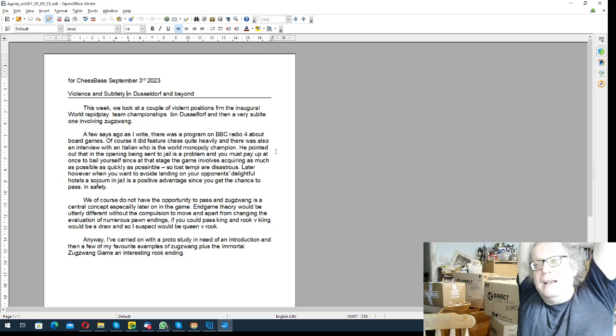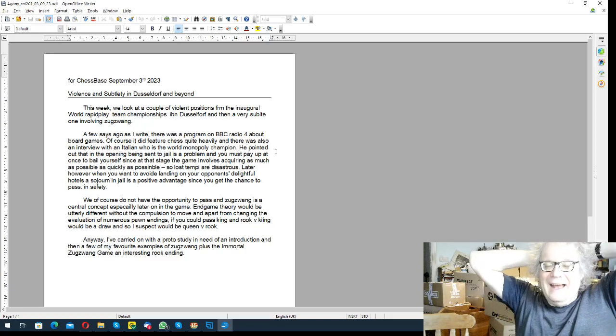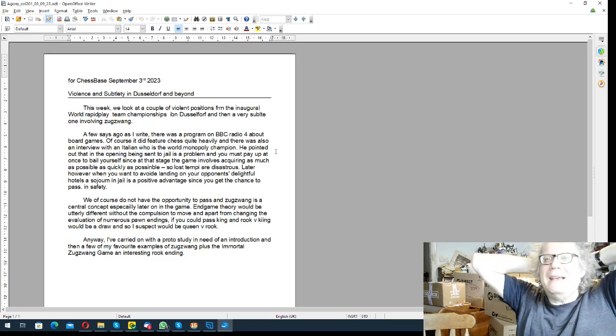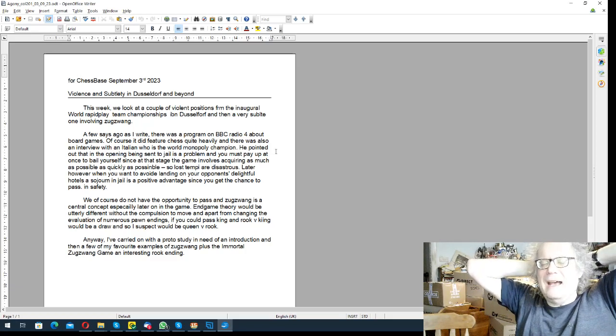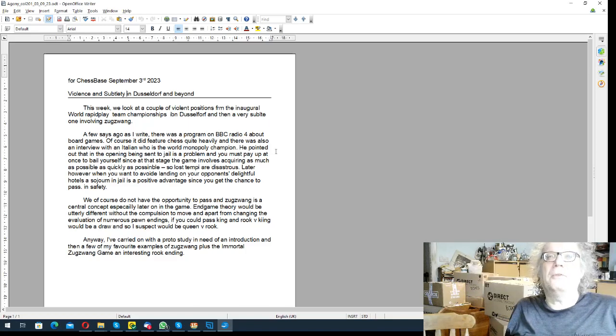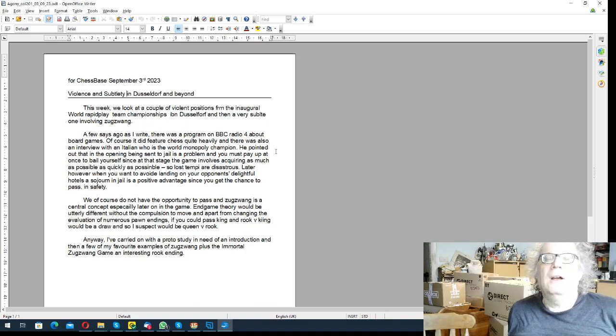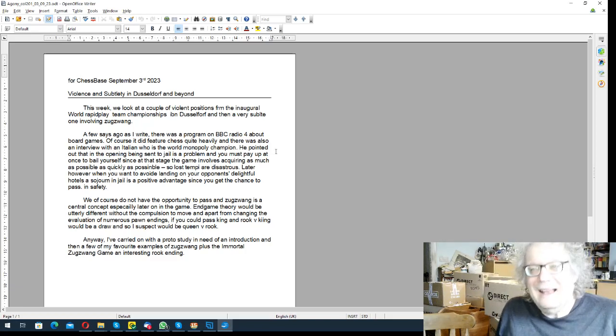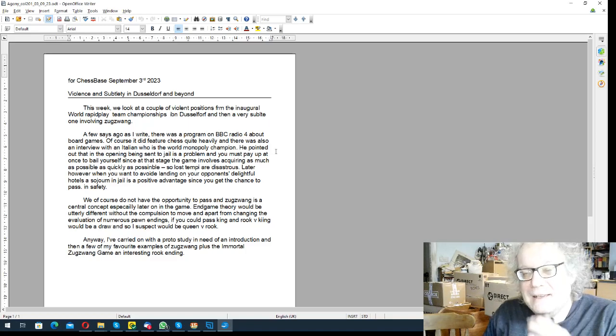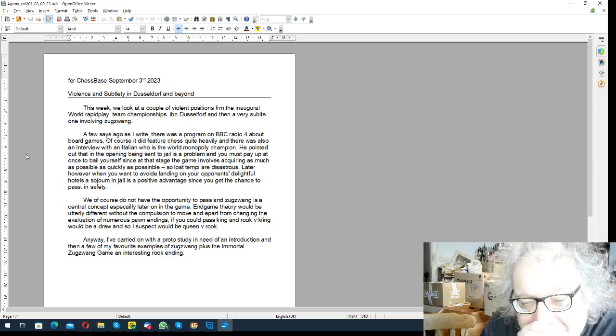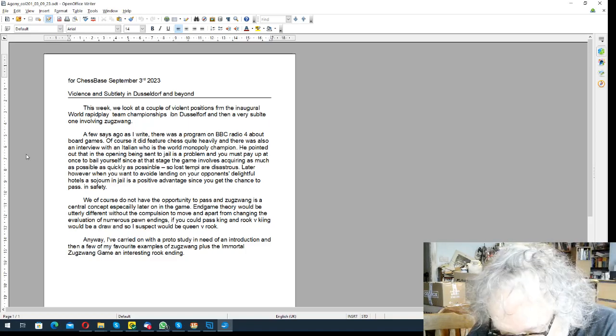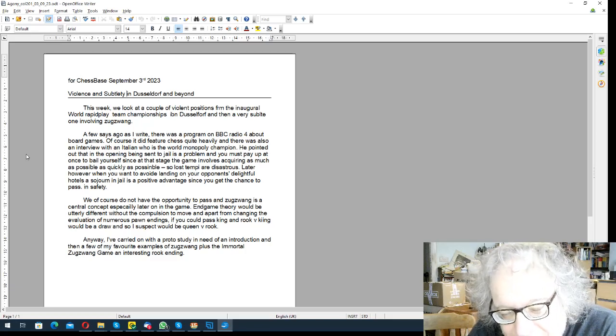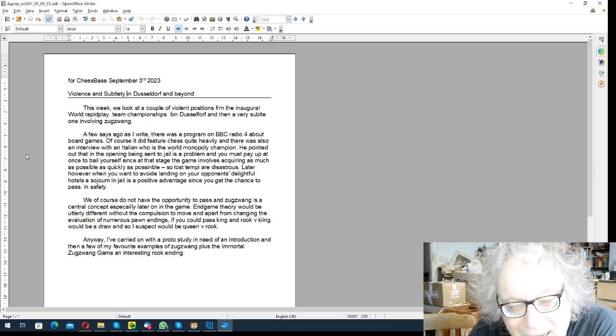The best team, WR Chess, had Nepo, Ian Nepomniachtchi on board three or four, and Hou Yifan and Kosteniuk as their women, the alternate women. I mean, just ridiculous. Anyway, it was an excellent event, and I've got a couple of violent positions and then a very nice stalemate fang.